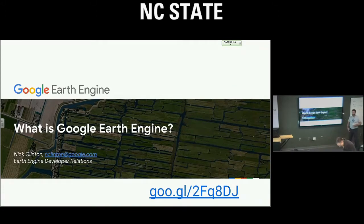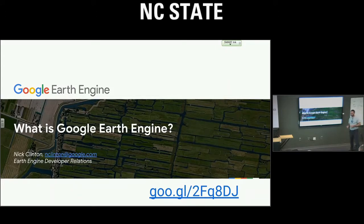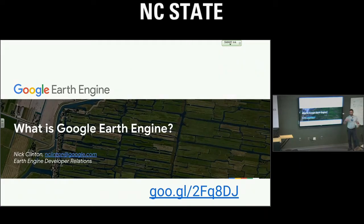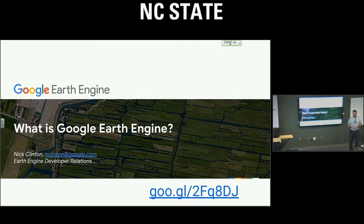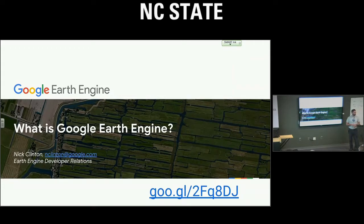Thanks for having me — it's my pleasure to be here. My name is Nick. You can call me Nick, Dr. Nick, or Captain Nick — I respond to all those. I'm on the Earth Engine Developer Relations team, which means I'm the liaison between our internal and external development teams. I try to make the service I'll be talking about today, Earth Engine, easy to use for you folks. And if it's not easy to use, I take that message back to our internal development team so we can continue to improve Earth Engine.